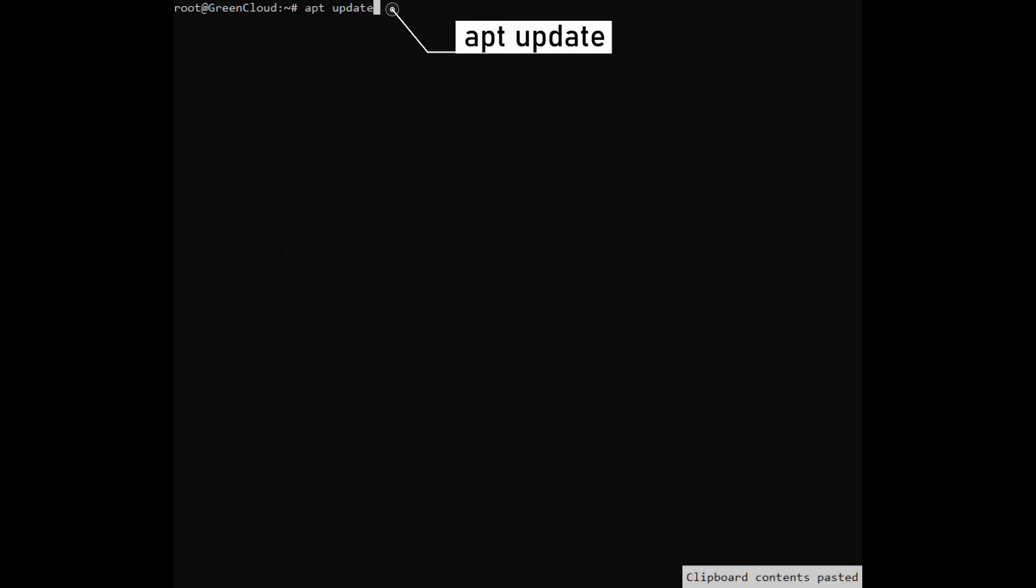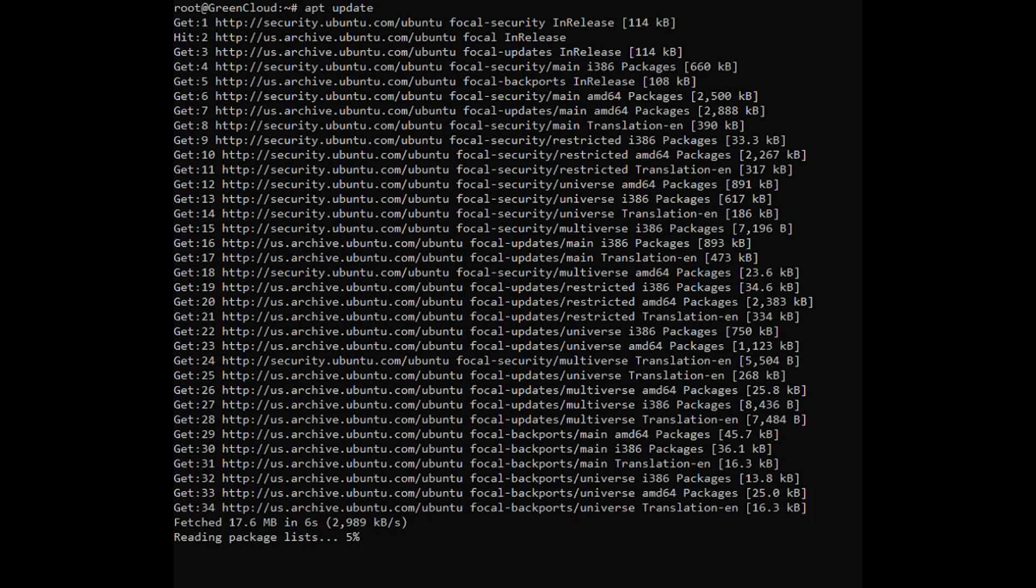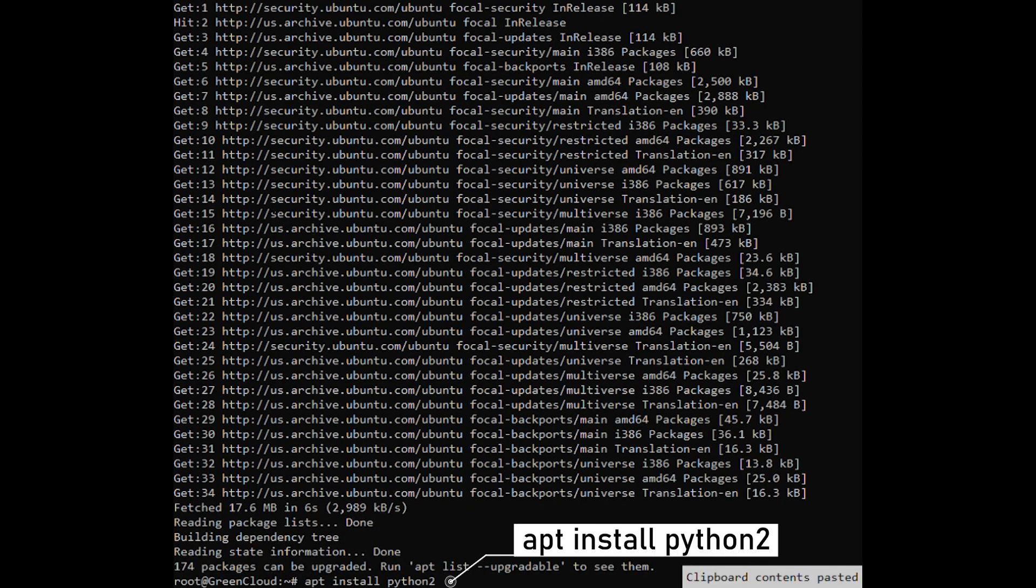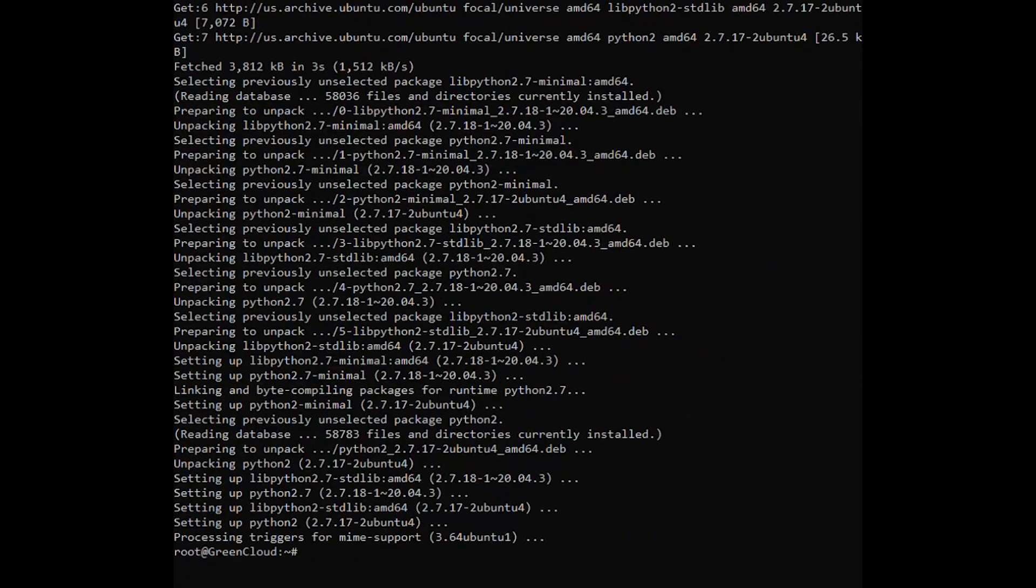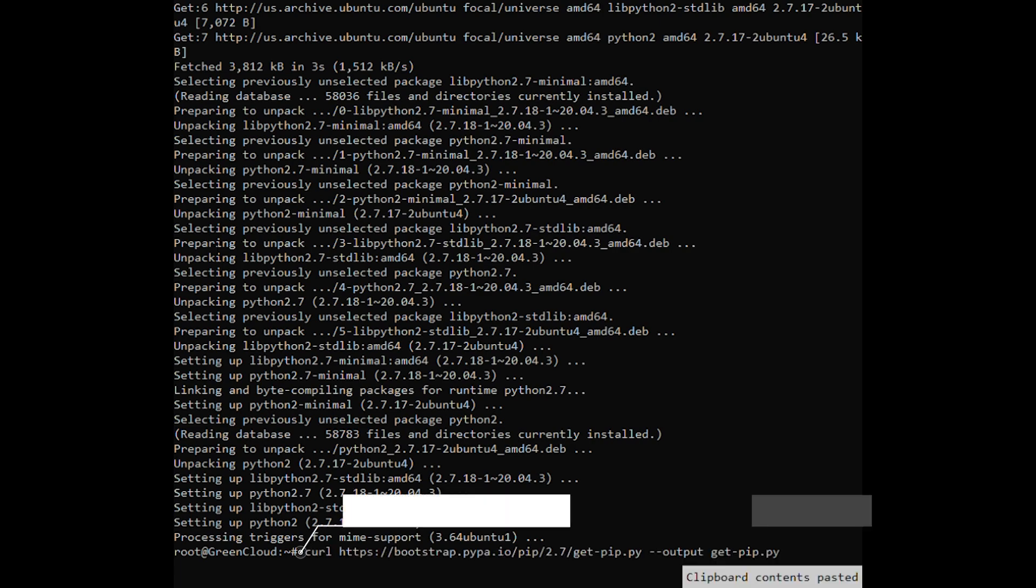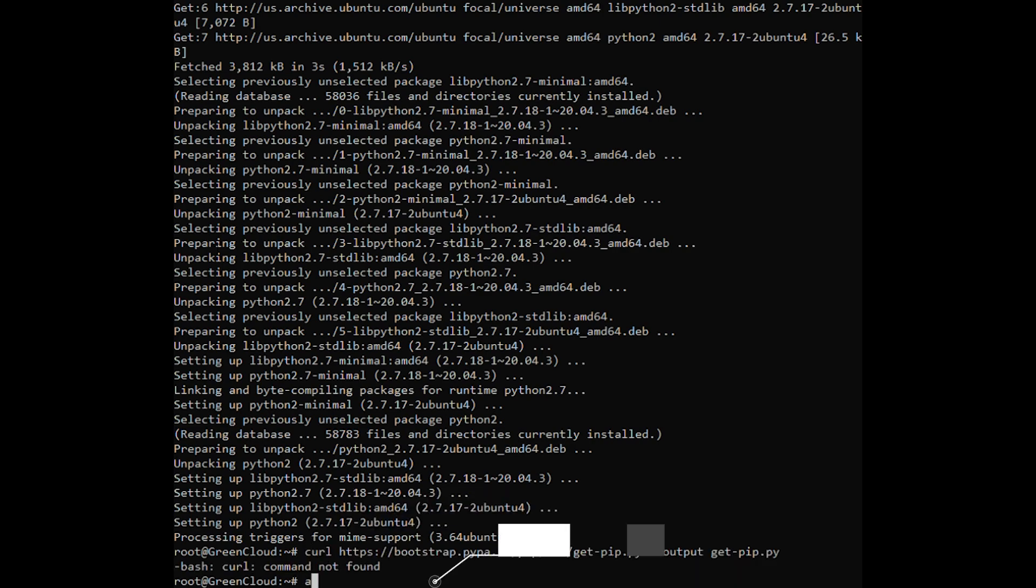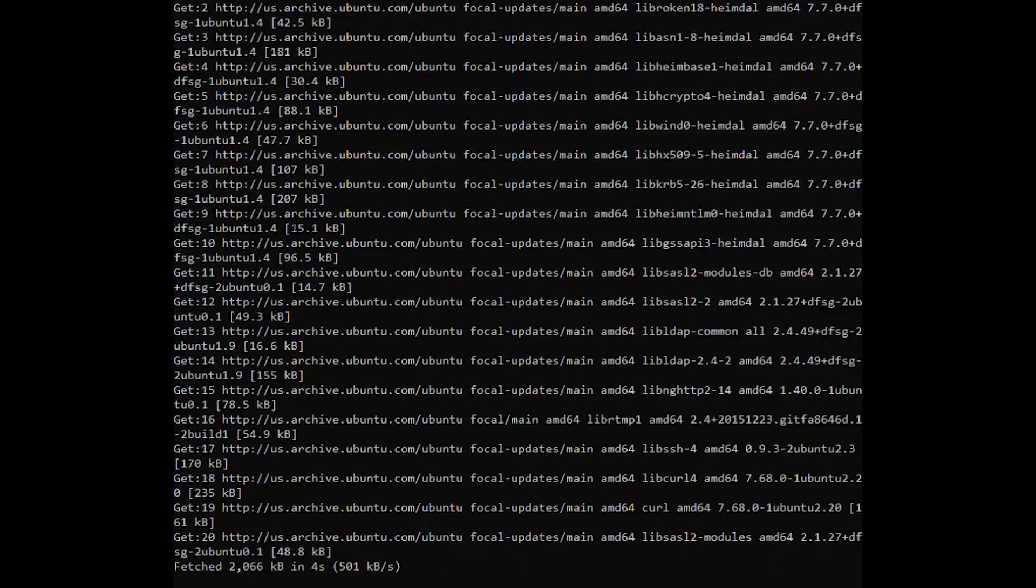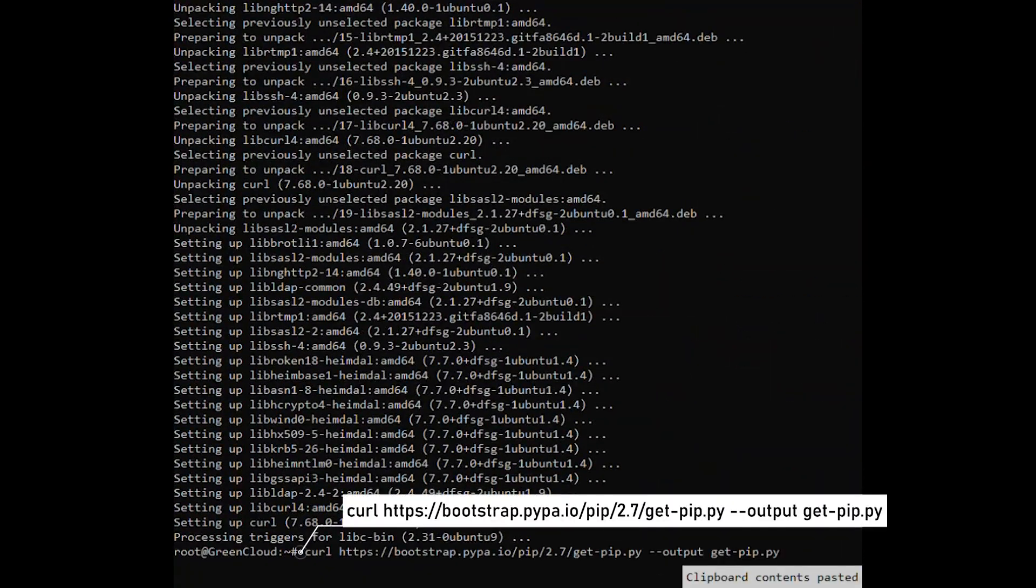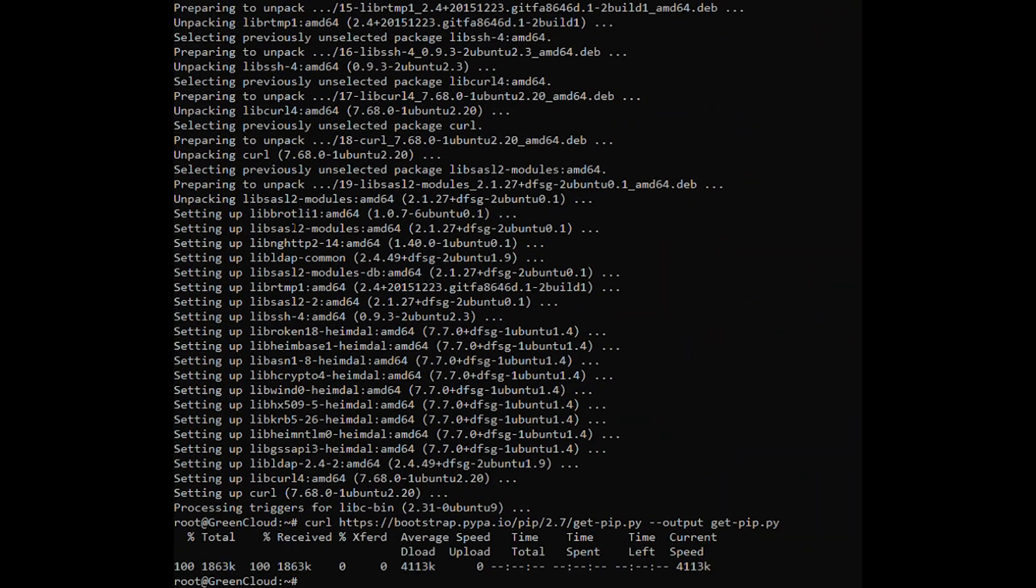Update the package's index and install Python 2. Use the curl command to download the following script. Once the repository is enabled, run the following command to install pip for Python 2.